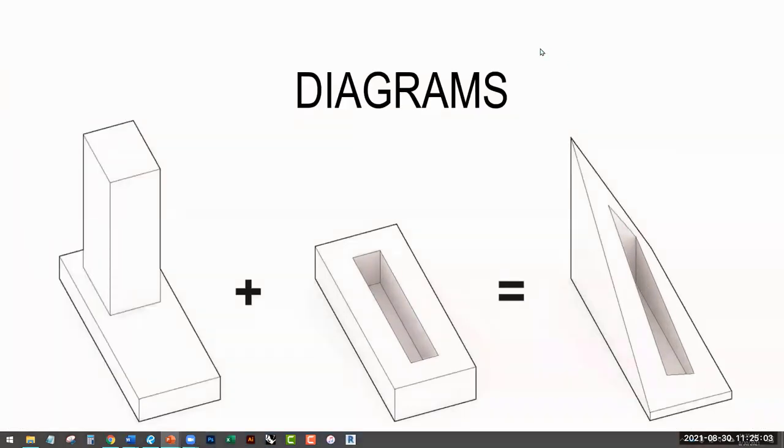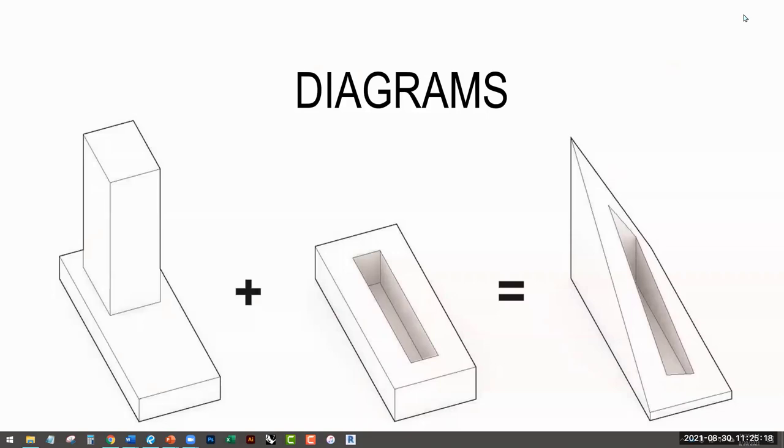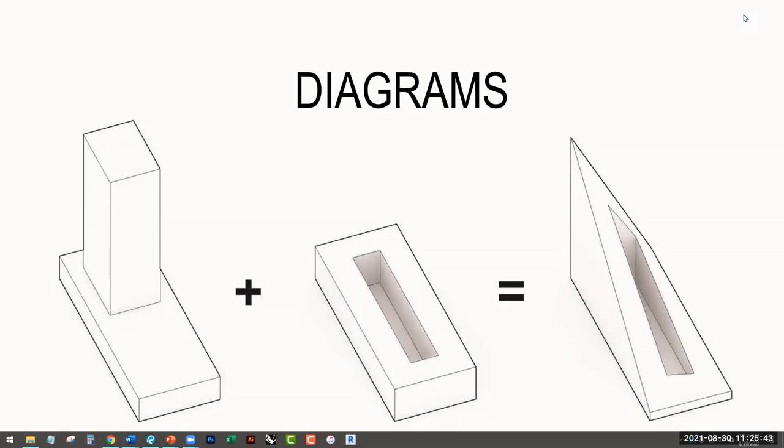So this is going to be kind of a brief introduction to what a diagram is from your experience as a class. Do you guys have experience drawing diagrams, either from other classes or from other work that you've done? Does anyone have any experience in drawing a diagram?